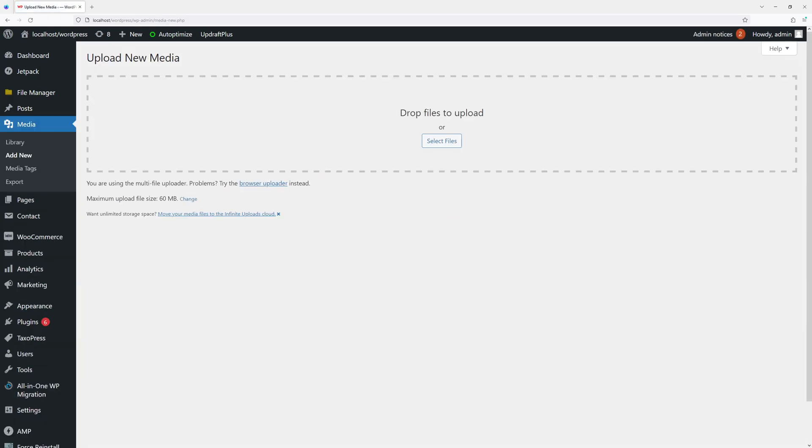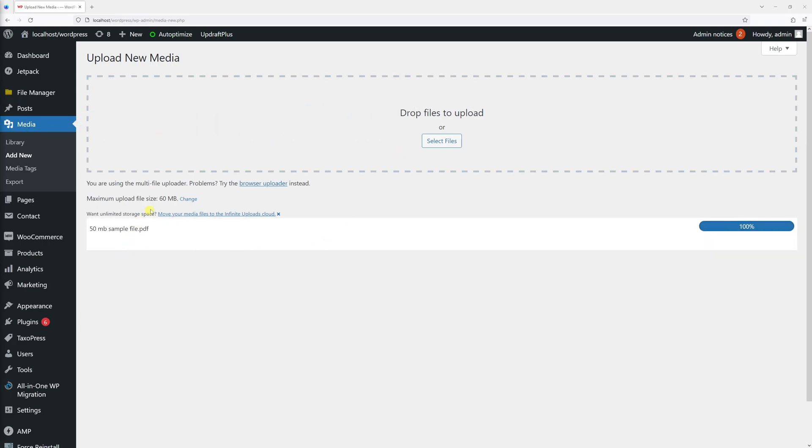Now let me go ahead and simply drag and drop the 50 megabyte file. There are no issues - I can easily upload it to my WordPress site.